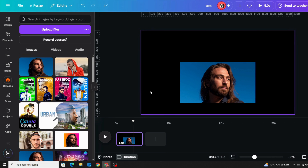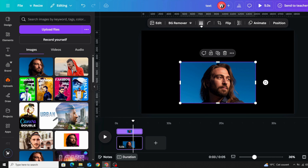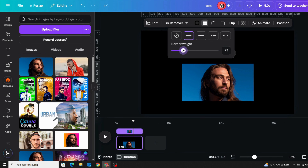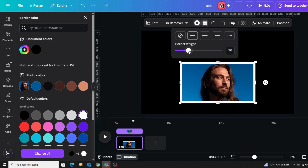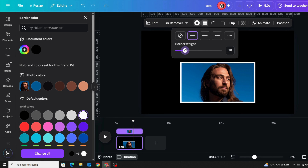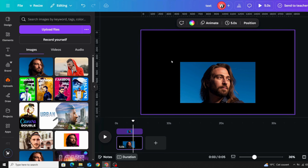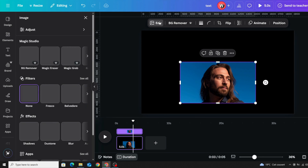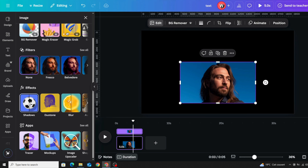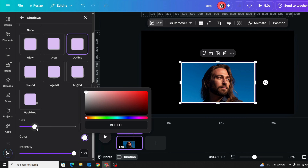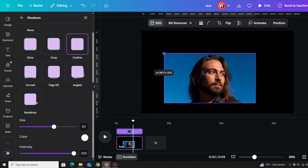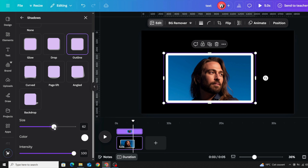If you want to make a frame for an image, you can go to Border Style and increase it, then change the color to white. However, this method cuts off part of the image. A better method: click the image, go to Edit, then Shadows, choose Outline, select white color — this way you don't lose any part of the image.